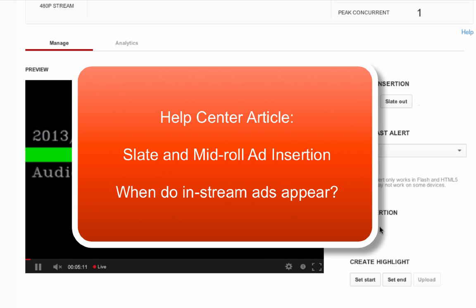If you need more information on mid-roll or ad insertion, take a look at our help center document or review our YouTube live forum.